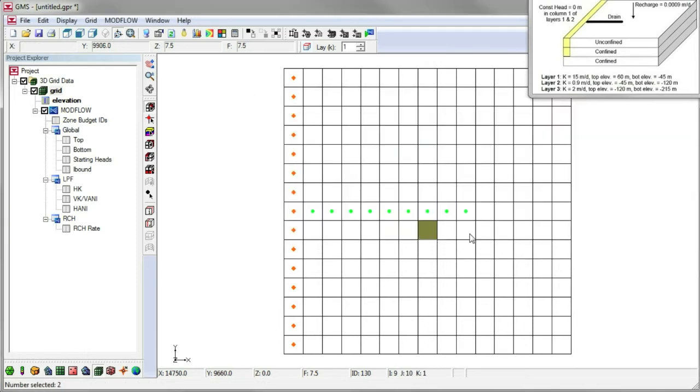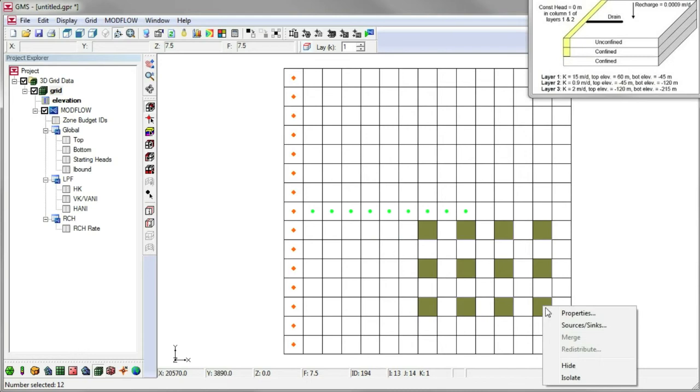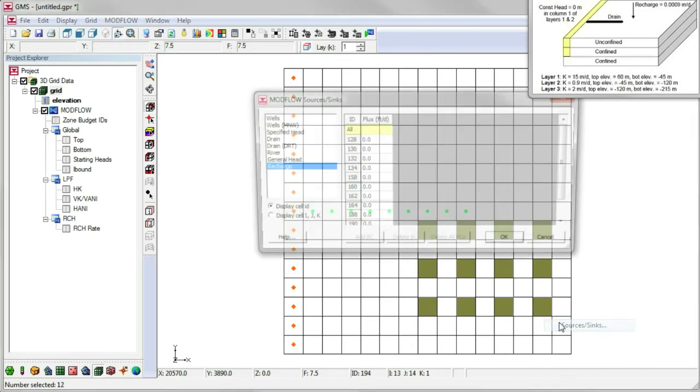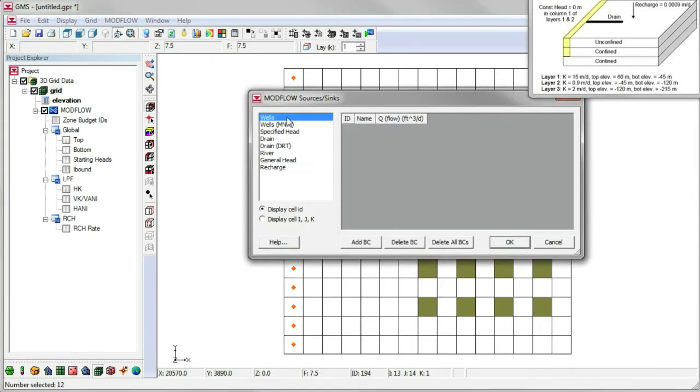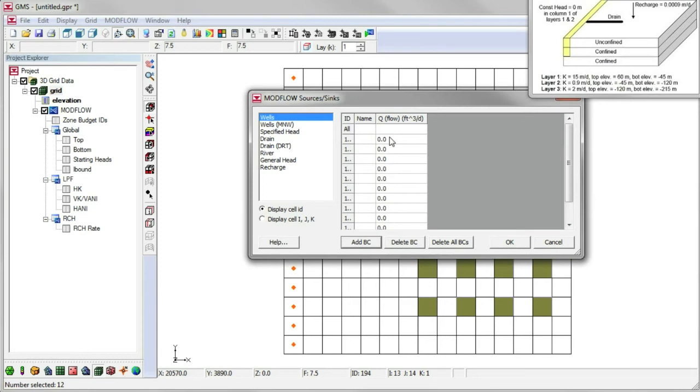To create wells, we select the cells, open the sources and sinks dialog, add well boundary conditions for the selected cells, and enter the same flow rate for all.